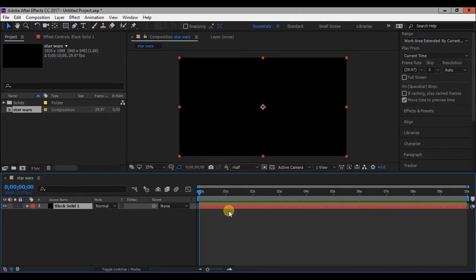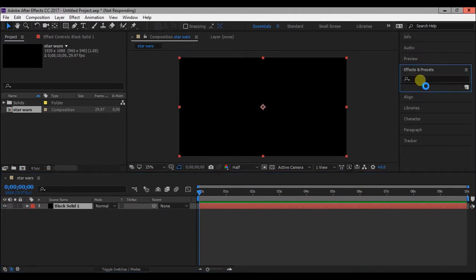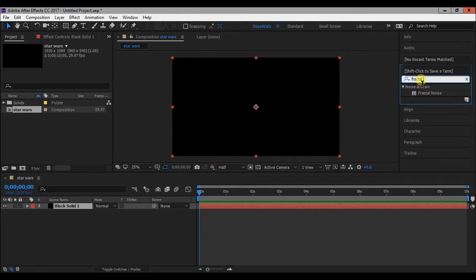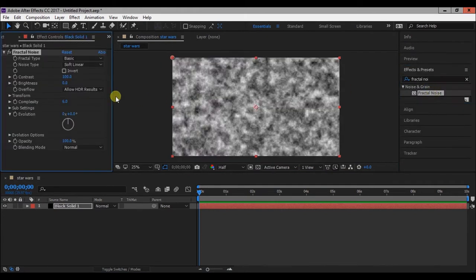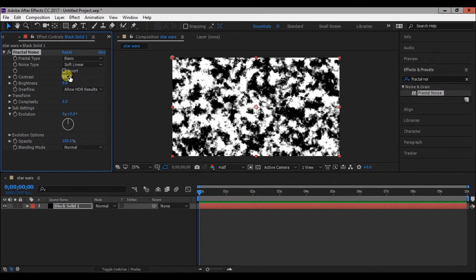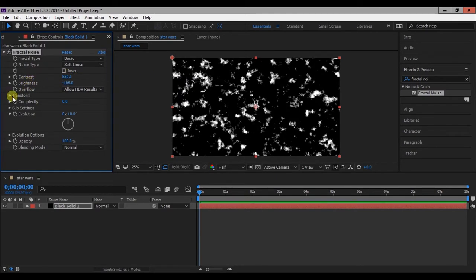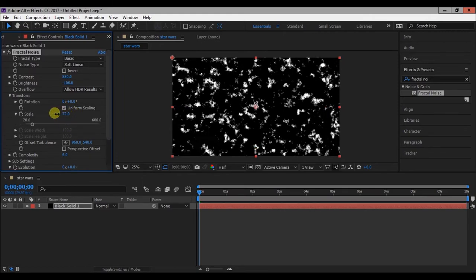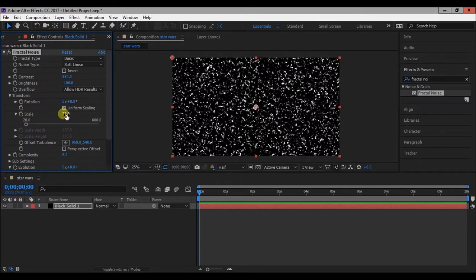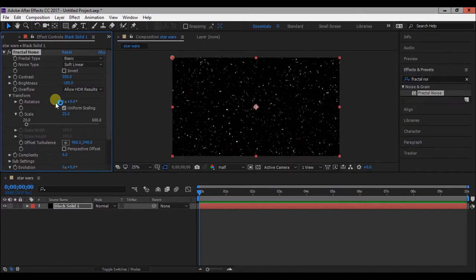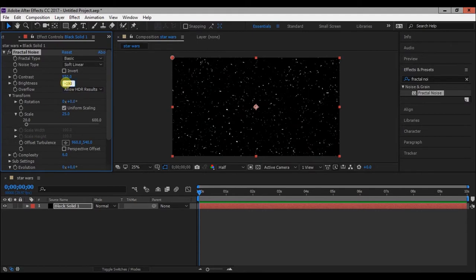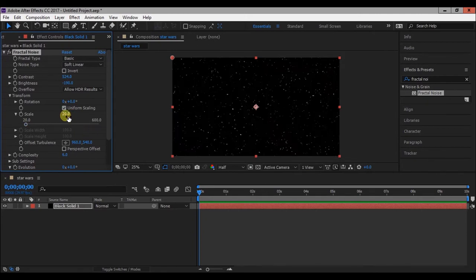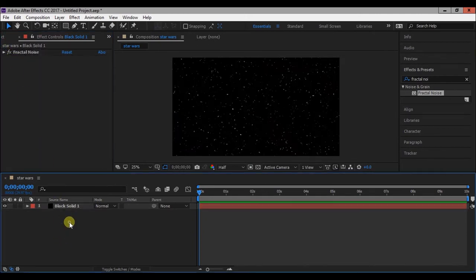Now we will create a stars background. Go to Effects and Presets, type Fractal Noise, double click on it to apply on the layer. Change contrast, brightness and transformation according to your need. I think this looks good.